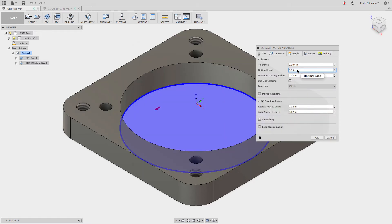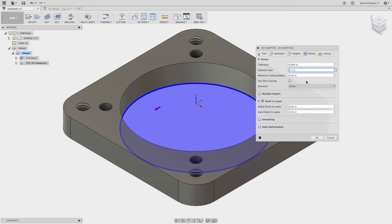And this time I'm going to right click and I'm going to say make default. When I make that the default, the next time I do an adaptive operation, a 2D adaptive operation in this file or another file, that's the value that I'm going to get.